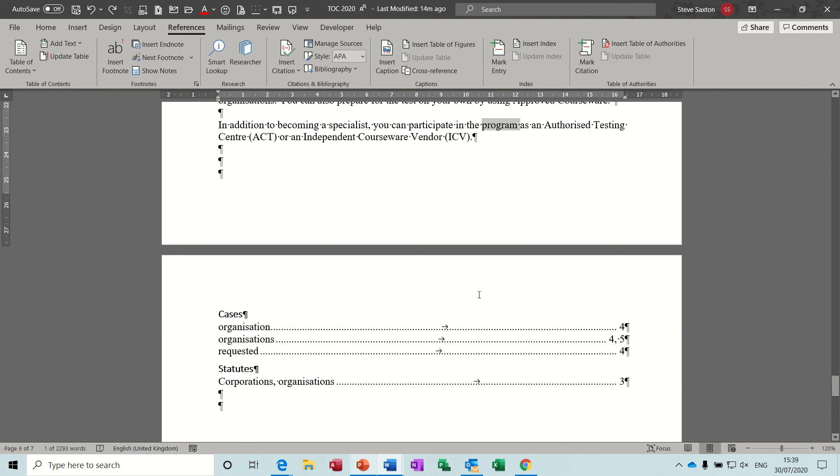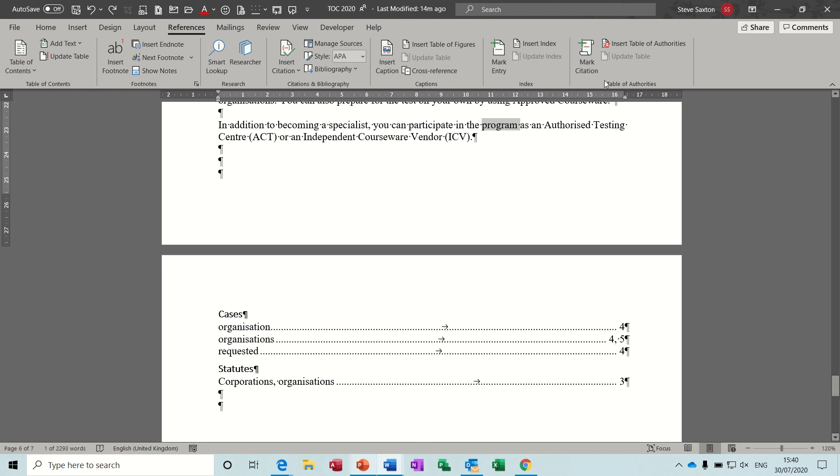OK, so that's the end of this little video. Quick look at the insert citation, bibliography, captions, and inserting citations, cases, and other statutes. So I hope you enjoyed that video and I'll see you in the next one.